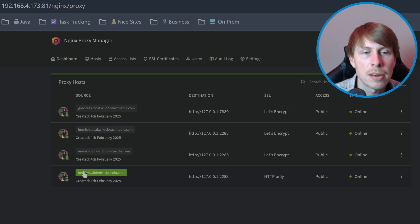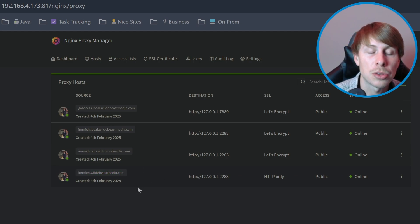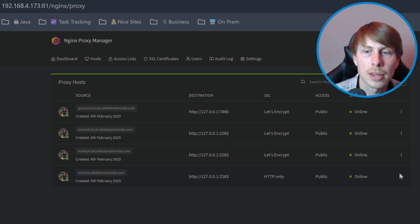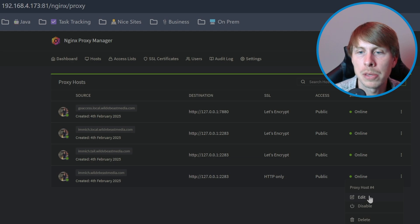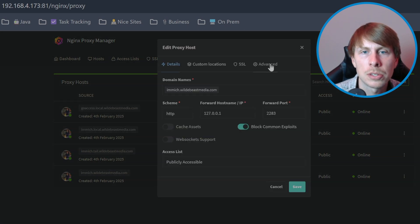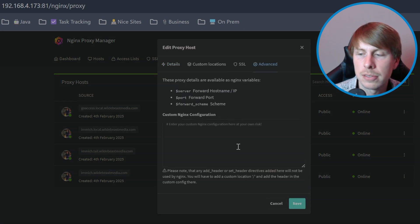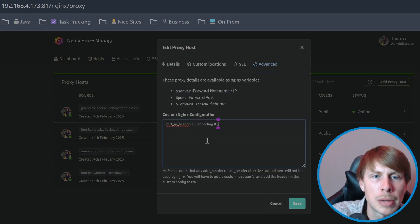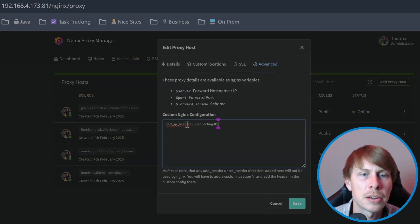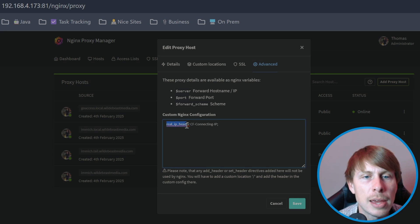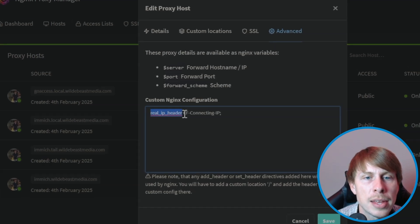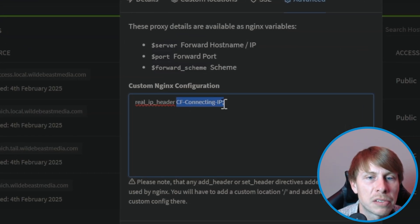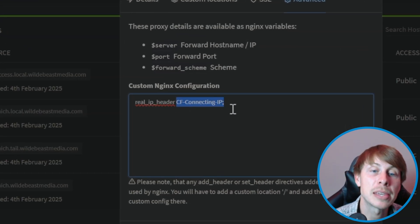One thing I should have done was to set the real IP address. We want the real IP address. So let's go to advanced and just paste this in here. So real IP header, and that's going to be the Cloudflare connecting IP.